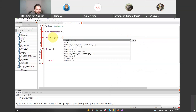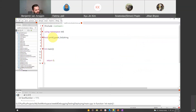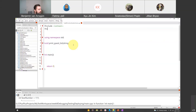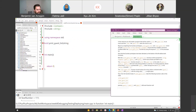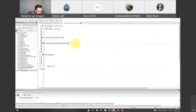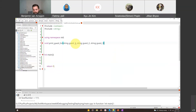It takes three arguments of type string, so I'll need to include the string header. We want three string parameters, so: string guest_one, string guest_two, and string guest_three. Those are the arguments that will be passed into the print_guest_list function.